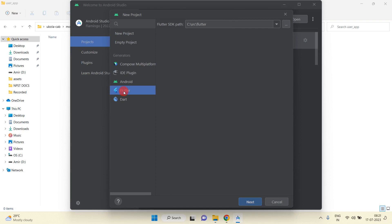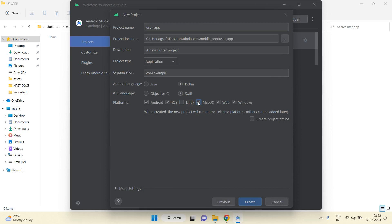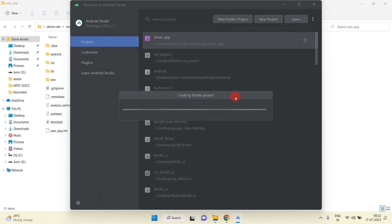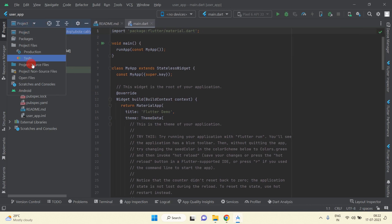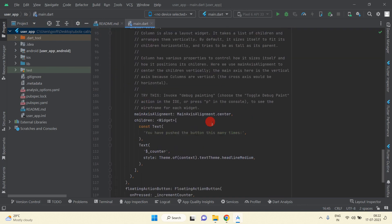Similarly, click on 'New Flutter Project', choose Flutter, and select the Flutter SDK path. This time I am going to select the user app folder. Just unselect the unneeded platforms and change the package name. You can also change the project name but I am not changing it. Just create the project — and you can see we have successfully created the user application also.